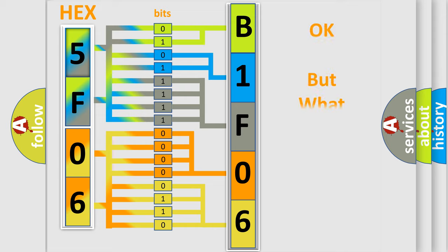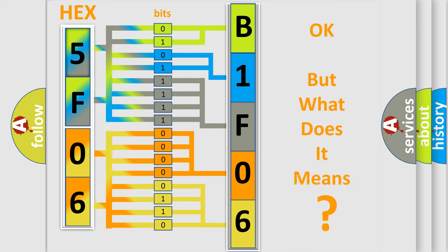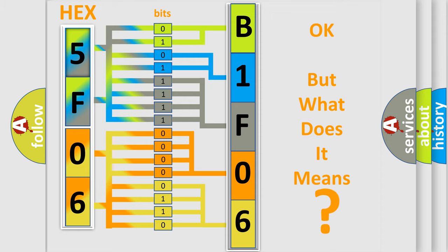The number itself does not make sense to us if we cannot assign information about what it actually expresses. So, what does the diagnostic trouble code B1F0614 interpret specifically for Dodge car manufacturers?